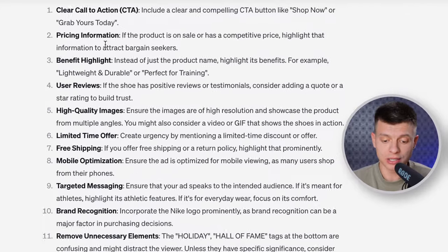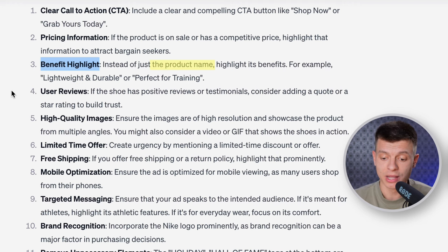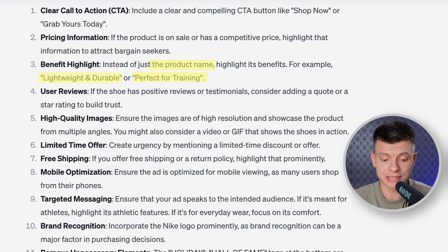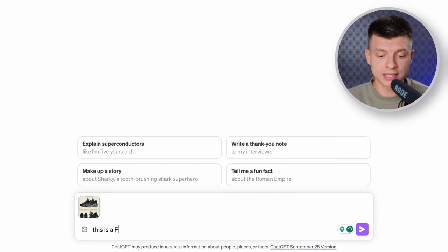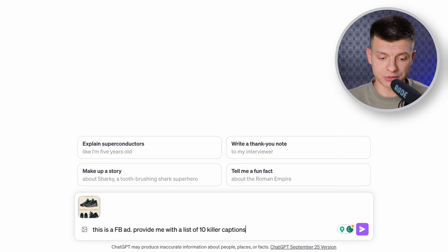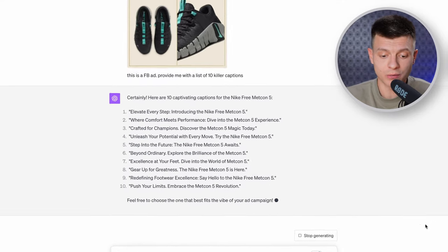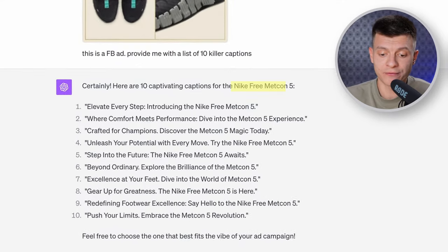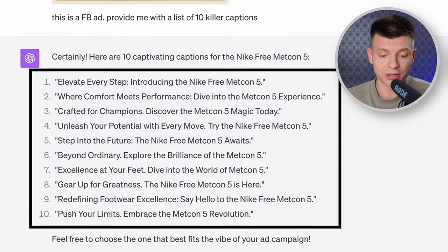The first suggestion is to include a clear call-to-action button. Then it understands there is only a product name, so it suggests highlighting the benefits too — with examples like 'lightweight and durable' and 'perfect for training.' Then let's tie it all together with captions. I re-upload the image and ask for a list of top 10 killer captions for a Facebook ad. ChatGPT recognized that the brand is Nike and even the particular model — Nike Free Madcon 5 — and all the suggested captions are tailored to that specific model.